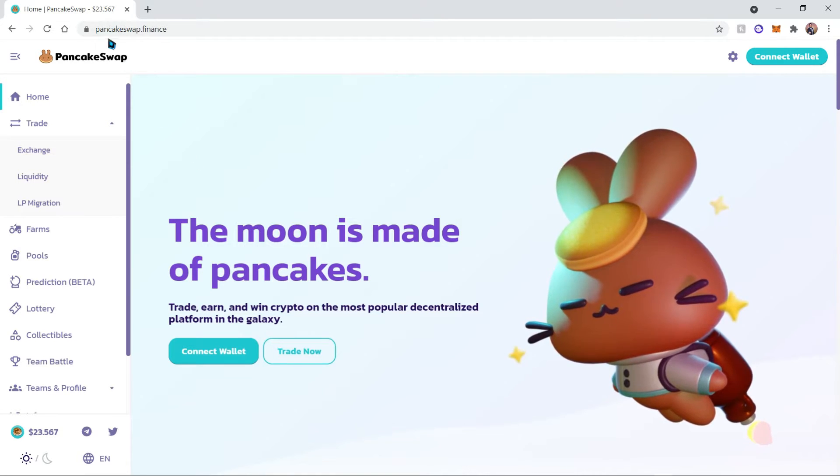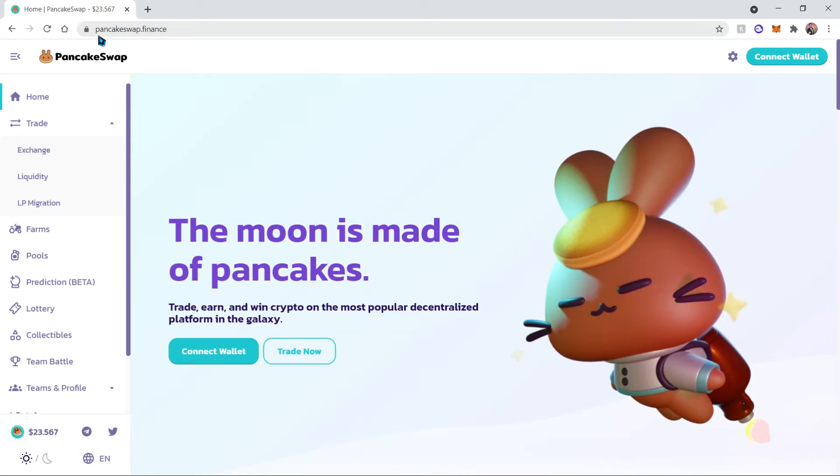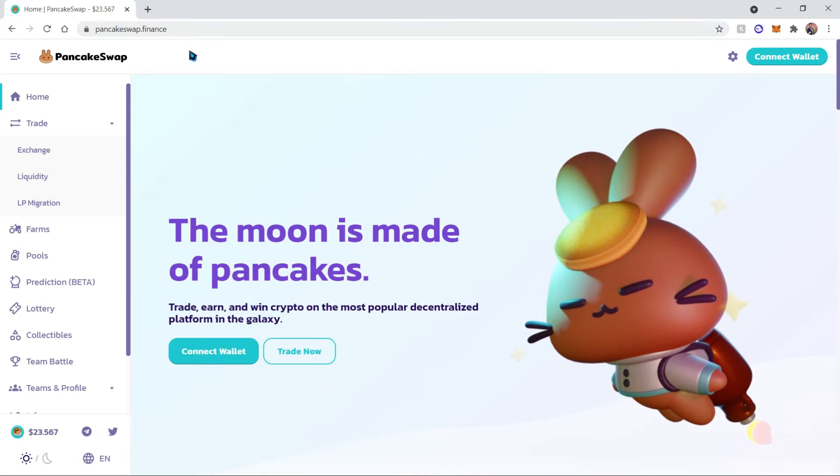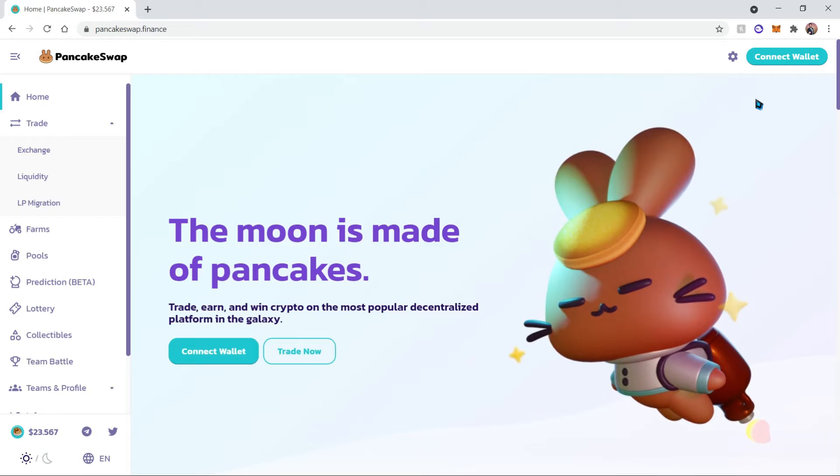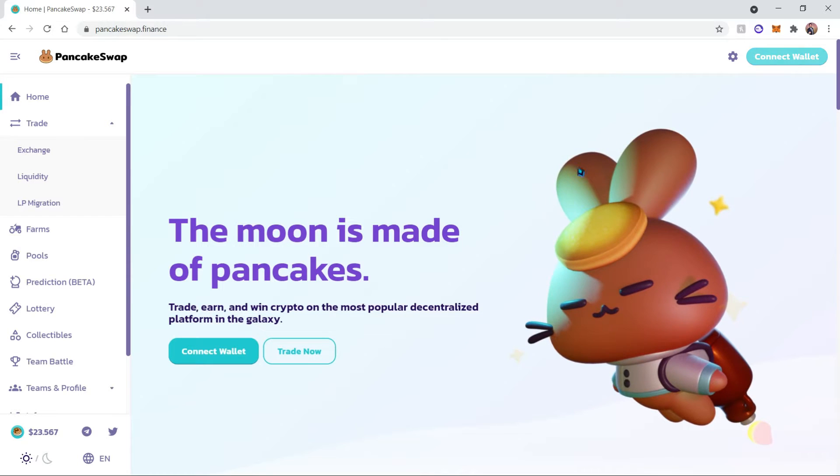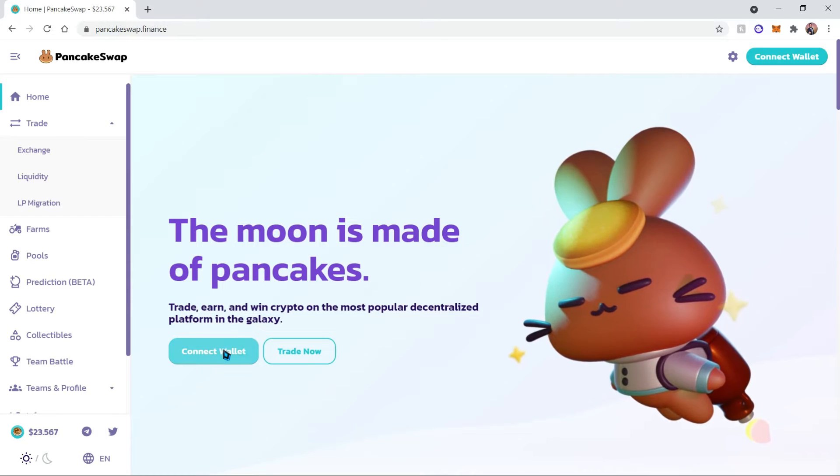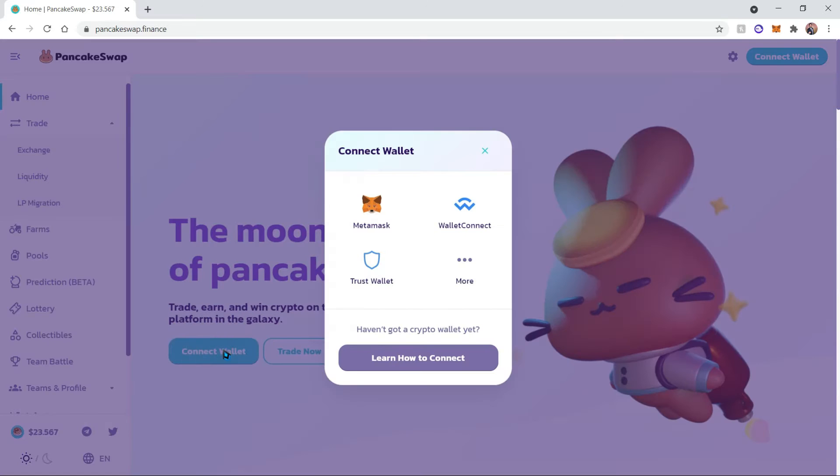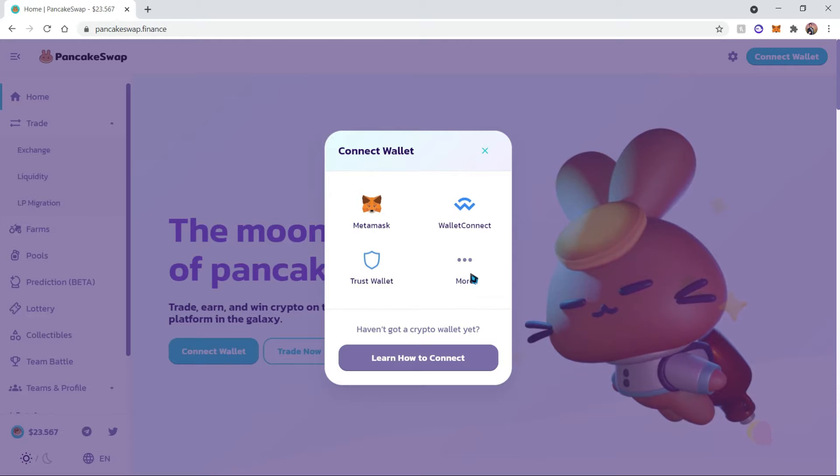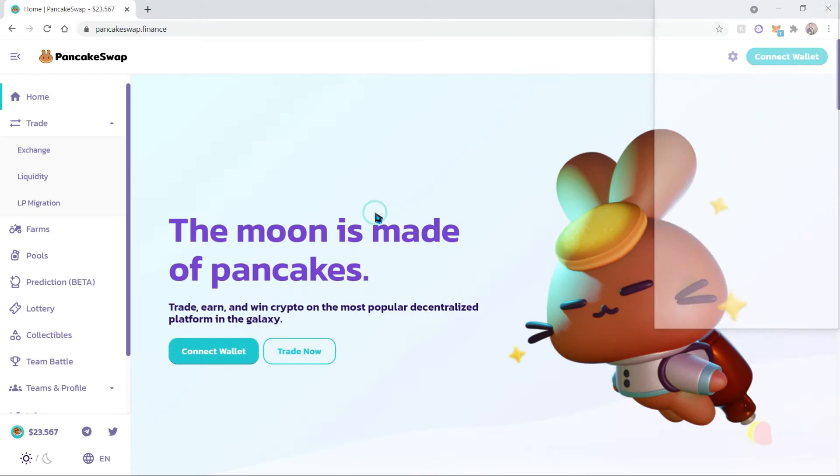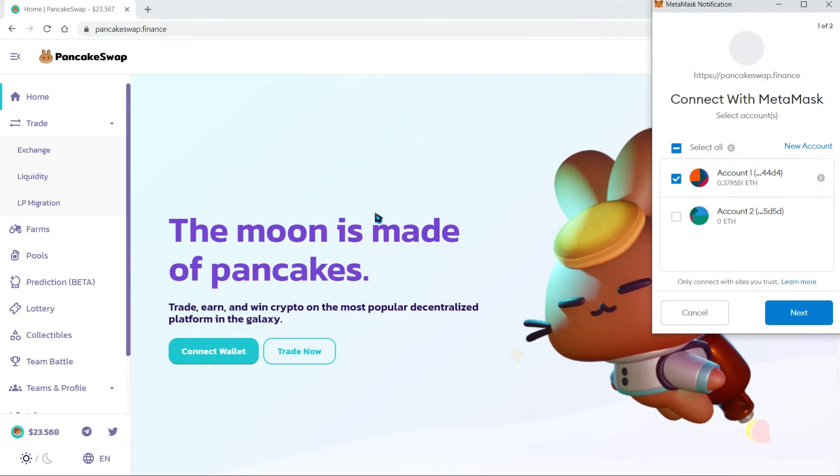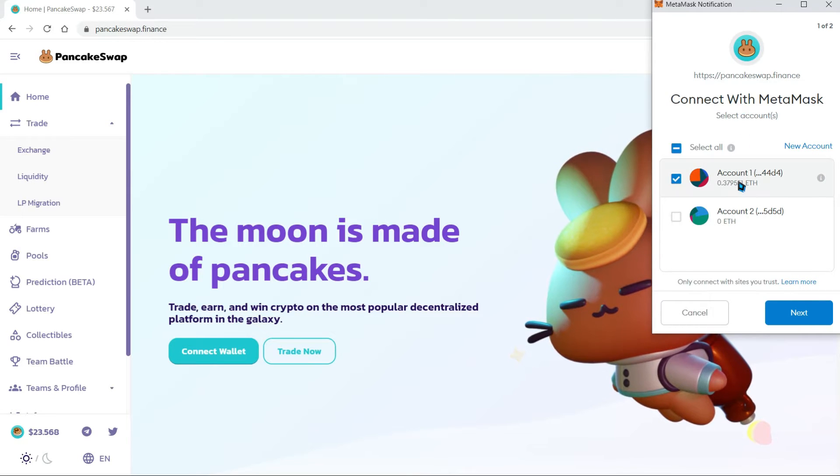Let's get started. First of all, you'll go ahead and go to pancakeswap.finance. Once you're there, you'll have this screen. You can click Connect Wallet up here or down here. Let's go ahead and click on that. This will give us an option of multiple wallets and we're going to choose MetaMask.